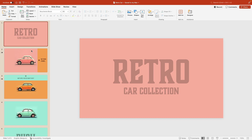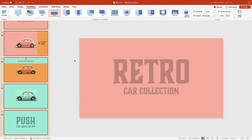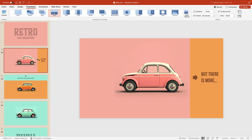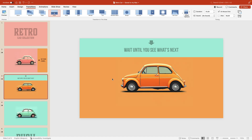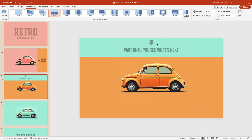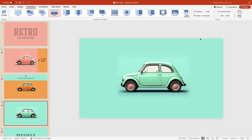The good thing is we can use a push transition for all of them. Select all slides — hold shift and select the last one — go to transitions, push. Now we need to adjust the direction. The first slide is the opening slide, so we could have no transition here. The second slide has to come in from the right — change effect options to from right. The third slide also has to come from the right, so effect options from right. For slide four, we want it to appear from the top and push the orange car down — select slide four, effect options, from top.